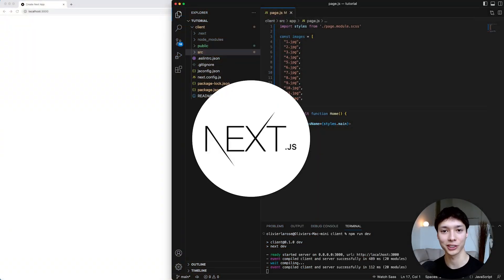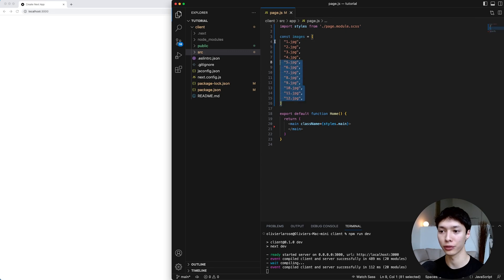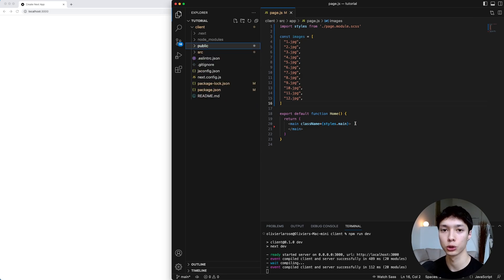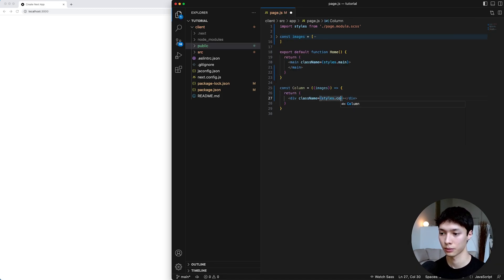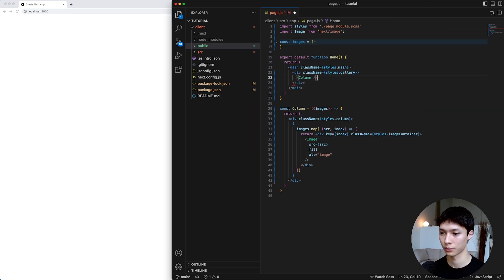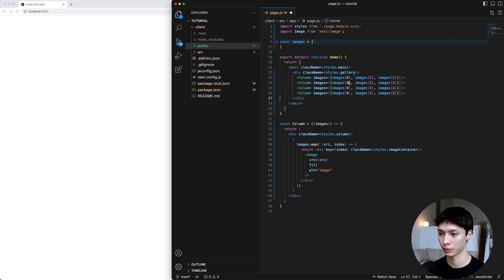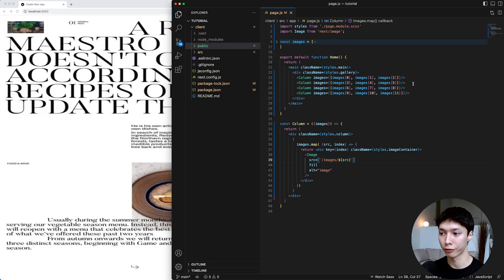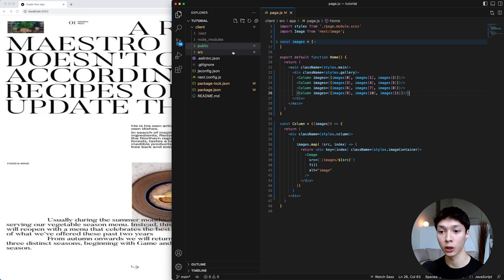So here I have a very basic Next.js project. I have a bunch of images inside of an array that corresponds to all of the images inside of the public folder, and I'm going to use that to create the gallery. The first thing I want to do is create the basic HTML and CSS layout. I start by creating an inner component called Column that takes an array of images as parameters, and that column returns the images with a container and a Next Image. Then I simply copy-paste that column inside of a gallery div inside of the page.js component.